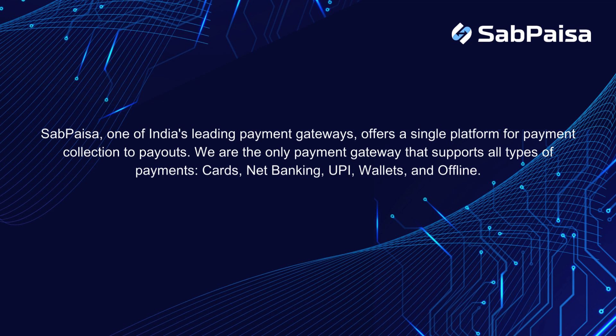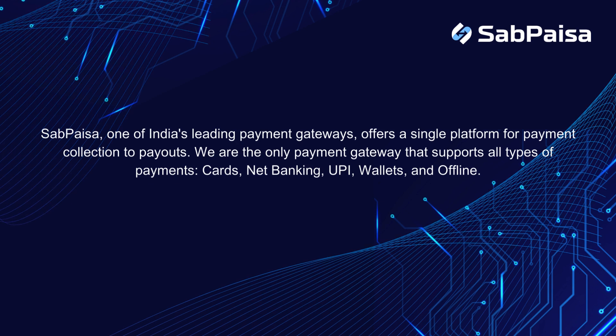We are the only payment gateway that supports all types of payments: cards, net banking, UPI, wallets, and offline.